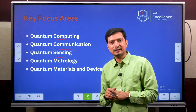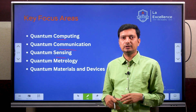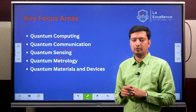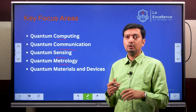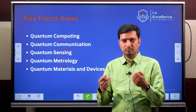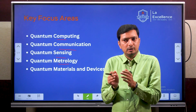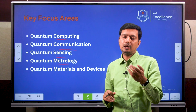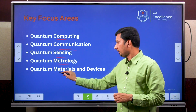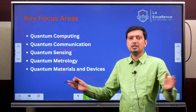Quantum sensing is another focus area — detecting through various sensors, either simple pollution sensors or more complicated sensors used in the healthcare sector. Another focus area is quantum metrology, which deals with measuring things. Quantum technologies can improve the way we quantify and measure things — for example, we can build better atomic clocks that are highly precise in measuring time, often used in satellites and navigation systems. Finally, quantum materials and devices with a range of applications.